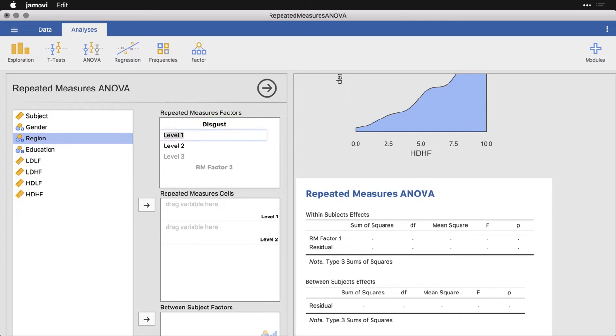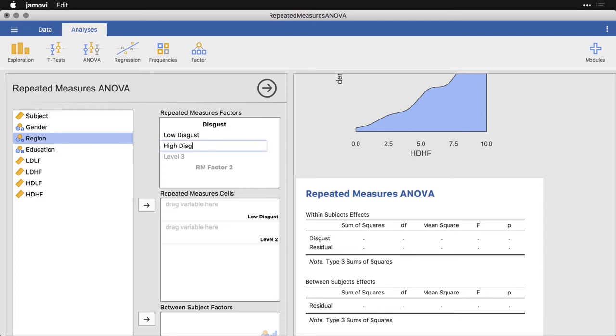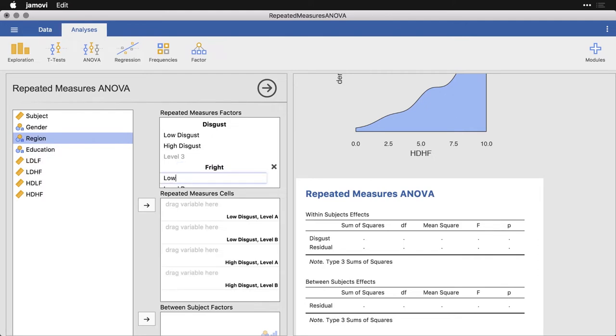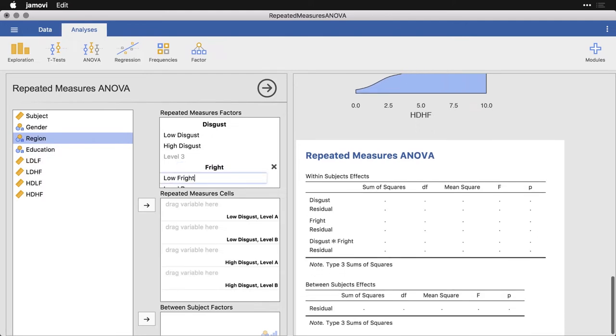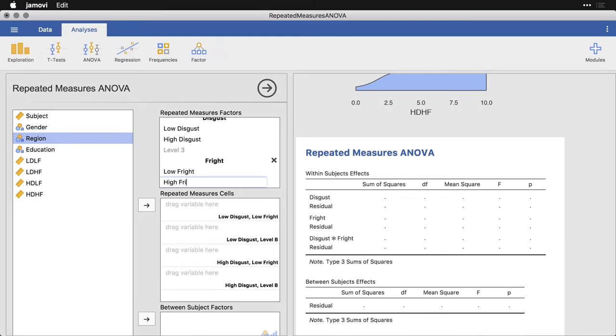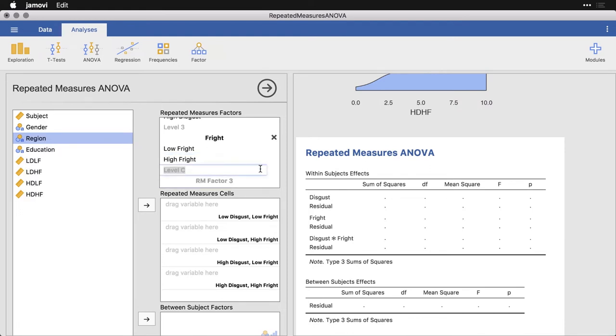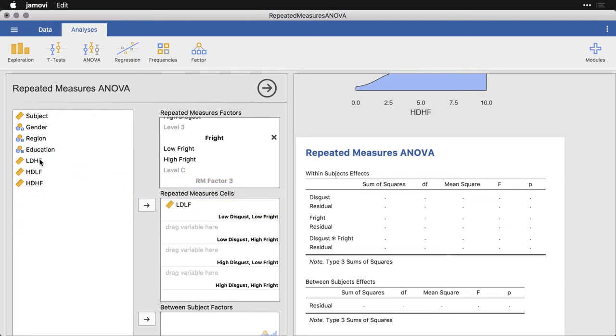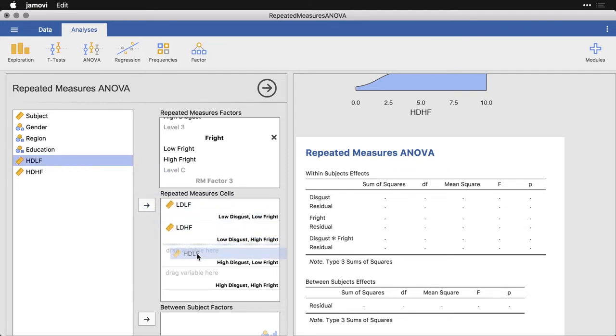I hit return and it asks me what is the first level of disgust, and I'm going to call it low disgust. Then I'm going to skip over level three and go to repeated measures factor two, which is fright. For that, I put low fright and high fright. You see that it's filling in over here and coming down right here. What it wants me to do right now is come over and find the variables that correspond to the combination of these factors. Which variable has the outcome for low disgust low fright? LDLF stands for low disgust low fright, so I just drag that over.